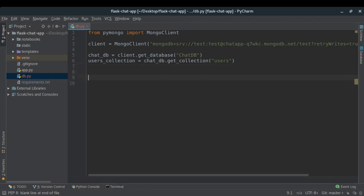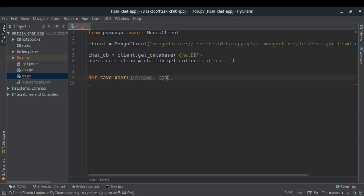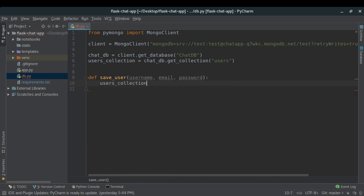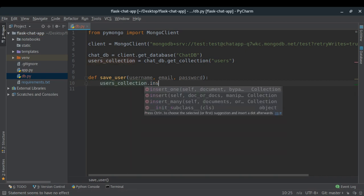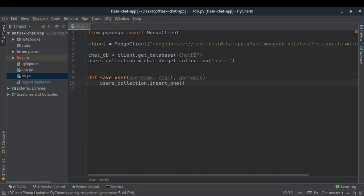To create a new user entry I'll call 'users_collection.insert_one()' and pass a dictionary. In MongoDB I want to use the username as the primary key, which means it should be unique. I'll set the '_id' field to the username value — if another user with the same '_id' is inserted, a duplicate key error is raised.